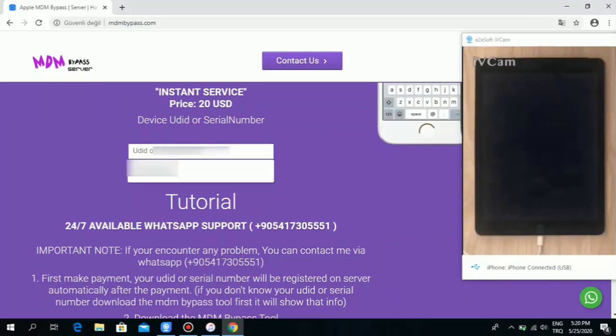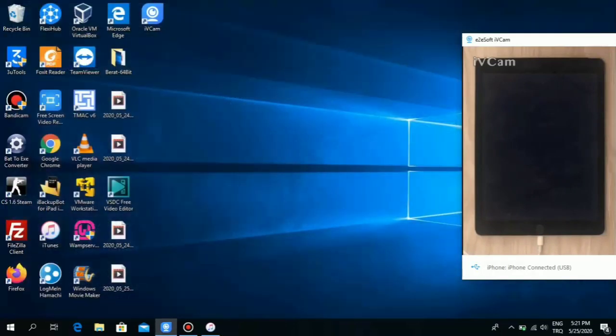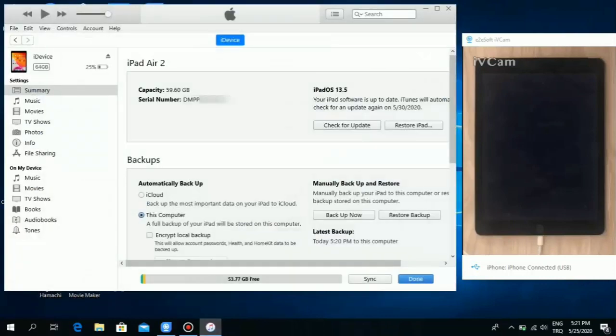Now you need to go into this site, ipadbypass.com, no other one. You're going to input your serial number there and pay. You see PayPal, it costs $20. We can help you, we have support 24 hours.